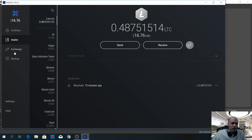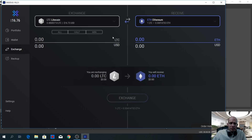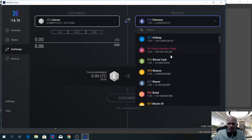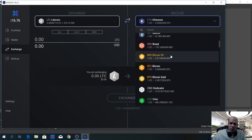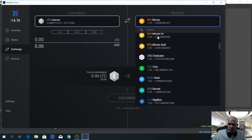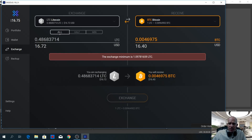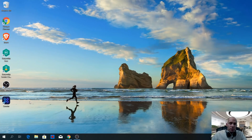Exodus also has a coin swap feature integrated in the software. You can access it by clicking exchange. If you want to swap coins from one to another, select which ones you'd like to swap. It's not very suitable for active trading, but if you occasionally want to swap coins it's perfectly reasonable and very easy to do directly from the wallet, without having to transfer all your coins to an exchange and back. For example, if you want to exchange your Litecoin, you can select all and send it to another coin if you have enough balance.